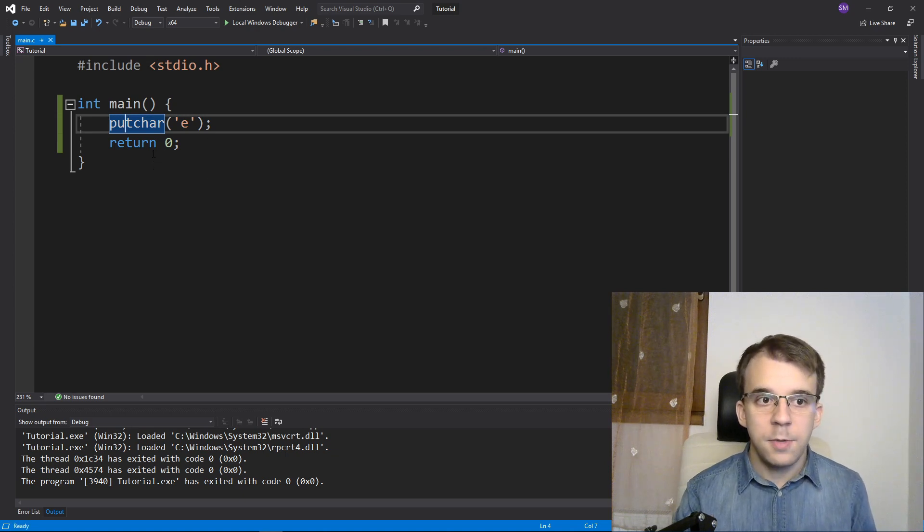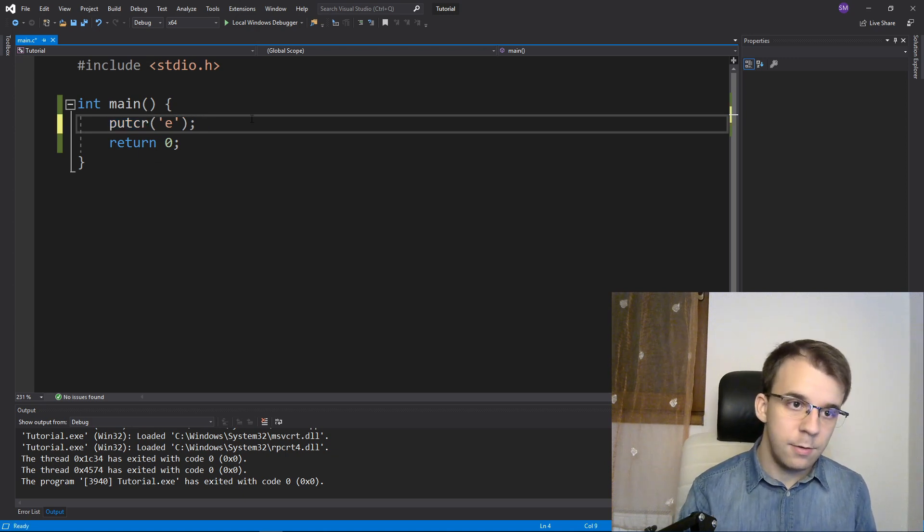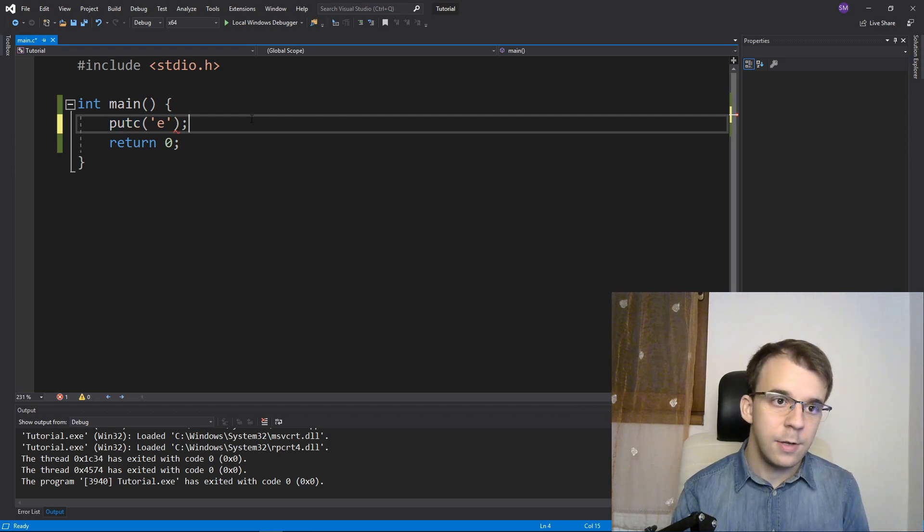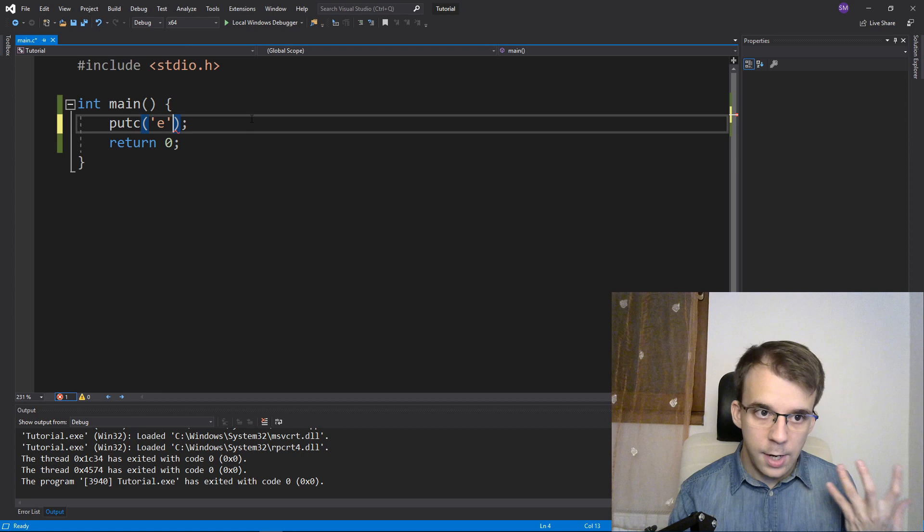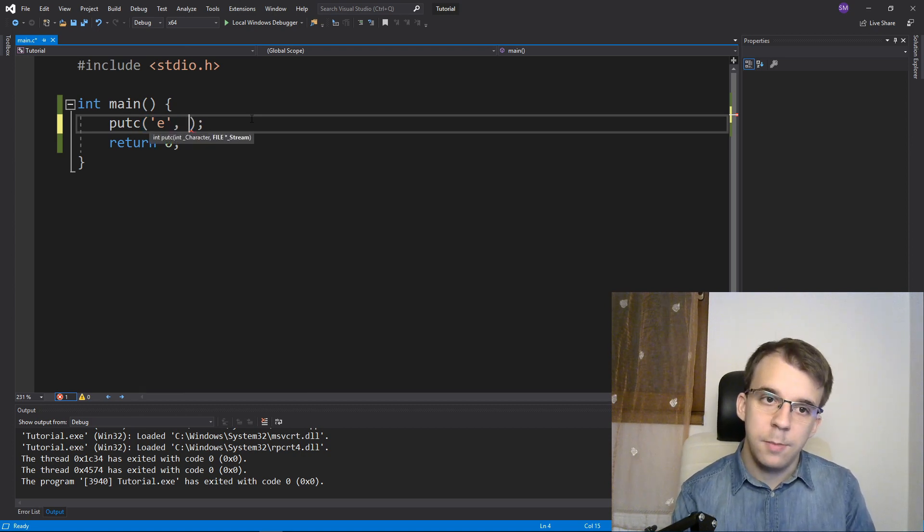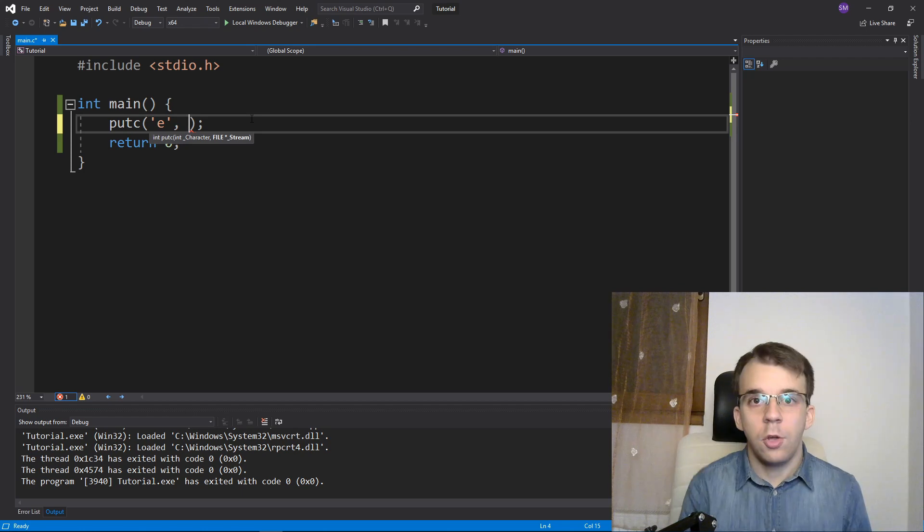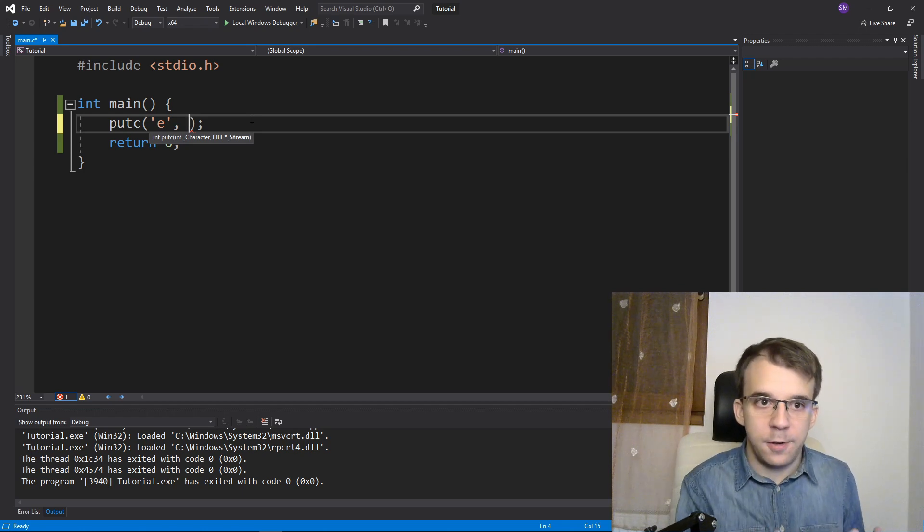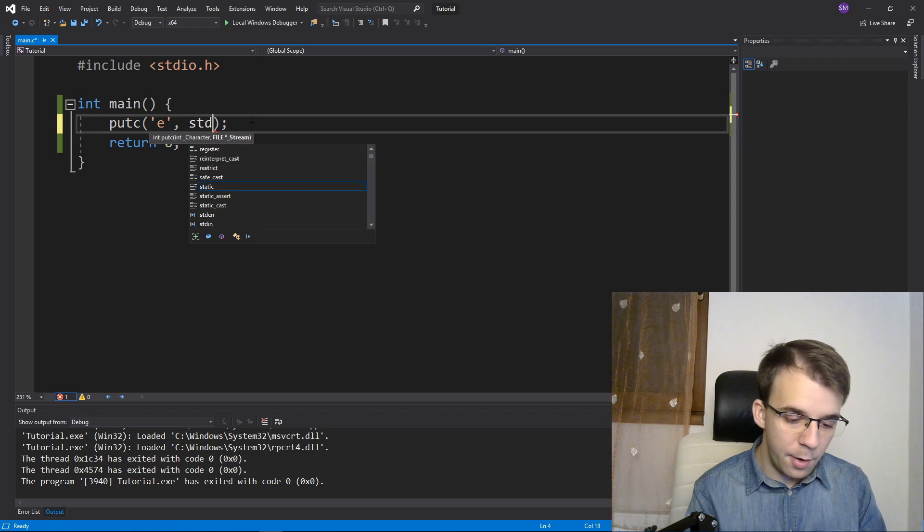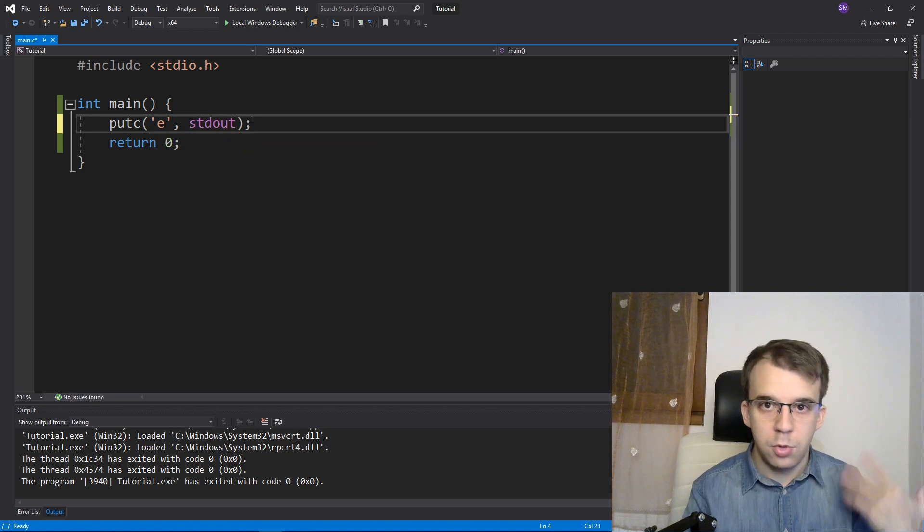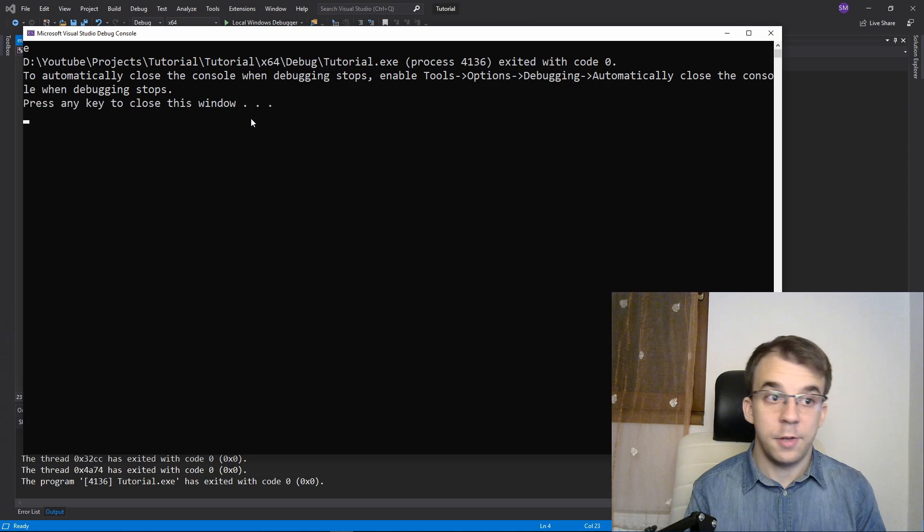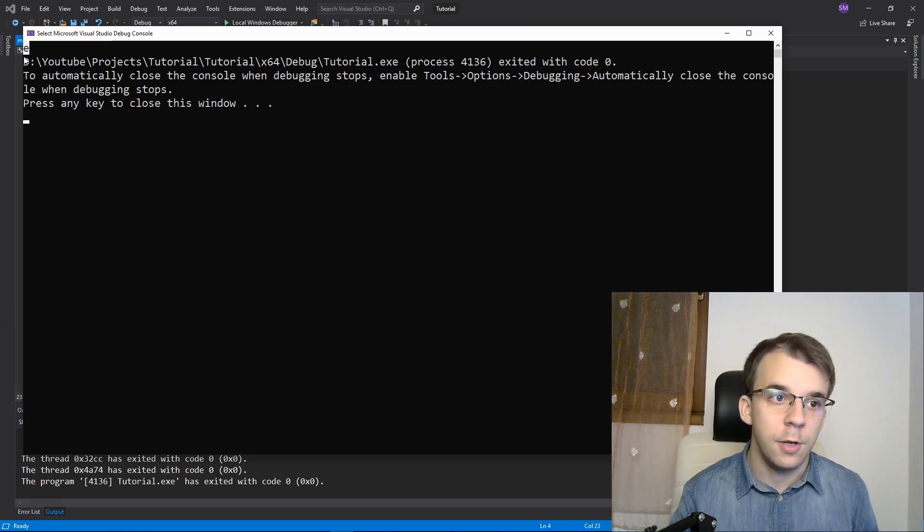Next up, there's putc. This guy will take in two parameters. The first parameter is the character, but the second one is actually a stream to output it to. So you can use this to write to files. Here I can just say stdout to mimic what putchar was doing. So if I try to run this, you'll notice I still get E on the console here.